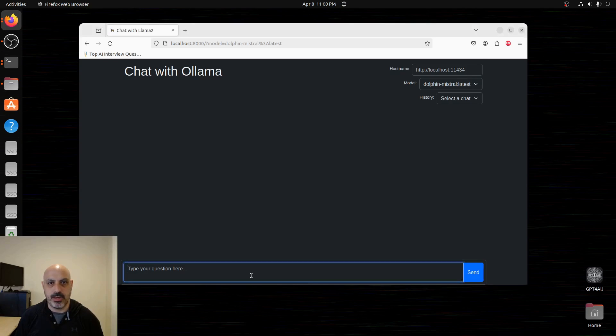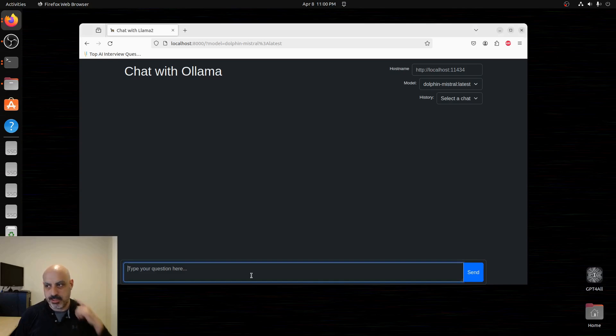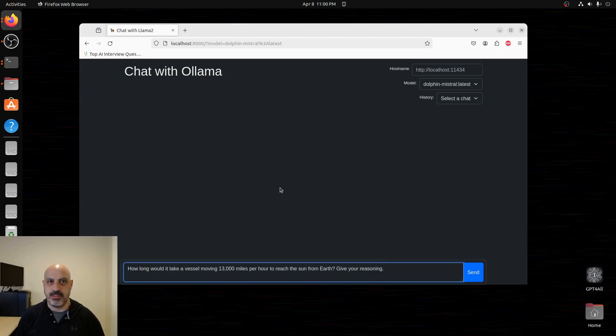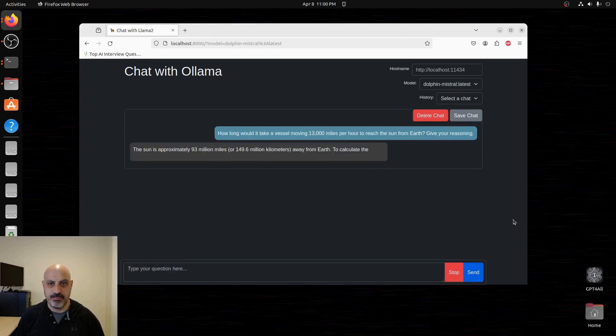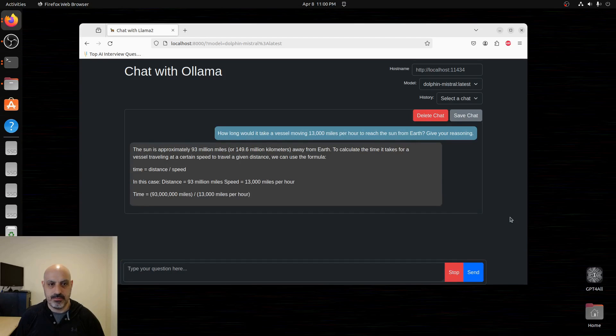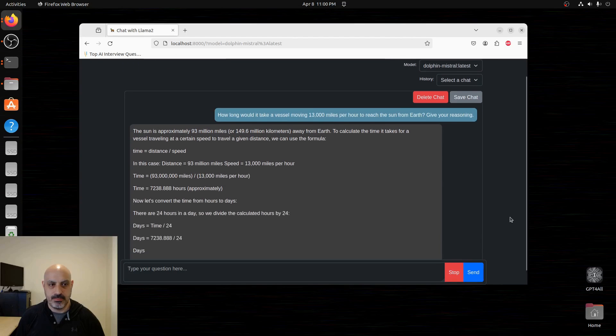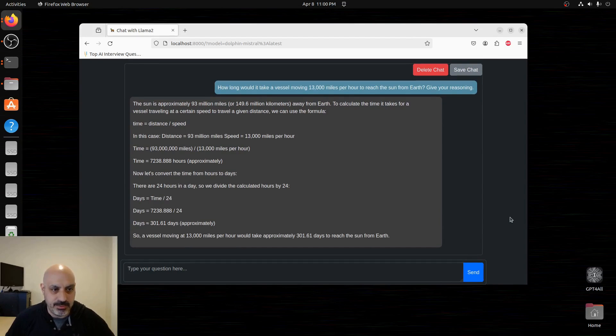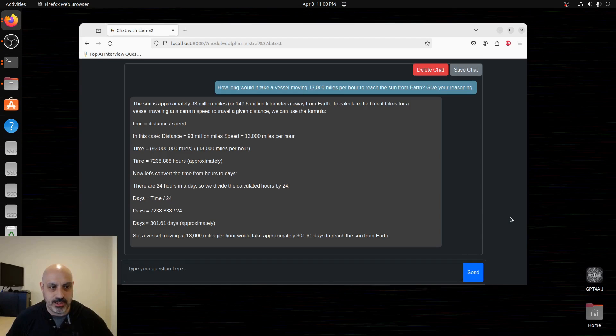We have Dolphin Mistral loaded up in our Olama chat web interface so let's ask it some questions. How long would it take a vessel moving 13,000 miles per hour to reach the sun from earth and give your reasoning? Yeah, that's pretty fast on the 3080. It seems to give pretty good mathematical reasoning.